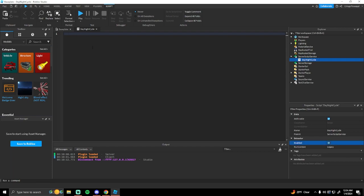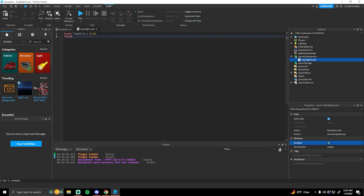This is going to be a really simple script. First we're going to create two variables. One is going to be called `timeTick` and we're going to set this to 0.01. Then the next variable is going to be `timeChange`, which we're also going to set to 0.01.